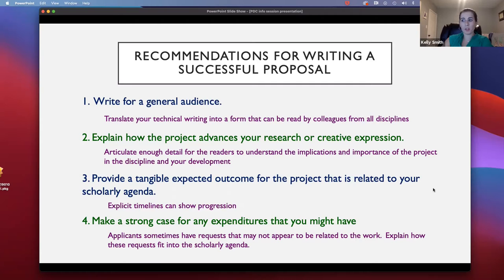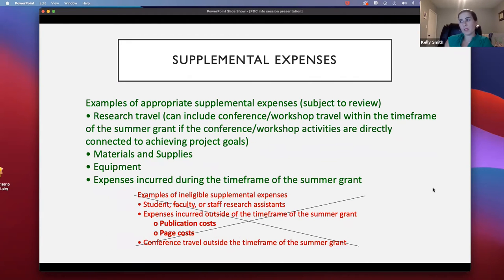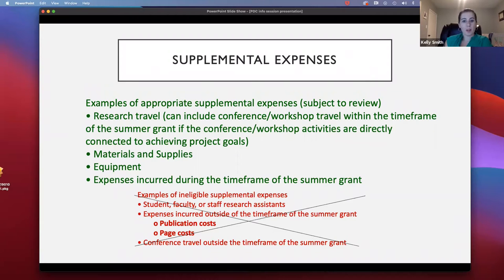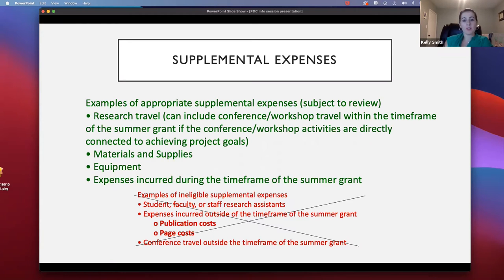Regarding supplemental expenses: you can use funds for research travel — for example, if you need to go to a library in Mexico to do your research, you can ask for flights and related costs. You can also use funds for materials, supplies, equipment, or other expenses needed to conduct your research, such as paying someone to transcribe interviews. You cannot use those funds to pay research assistants, for publication costs, or for conference travel outside of the grant period.